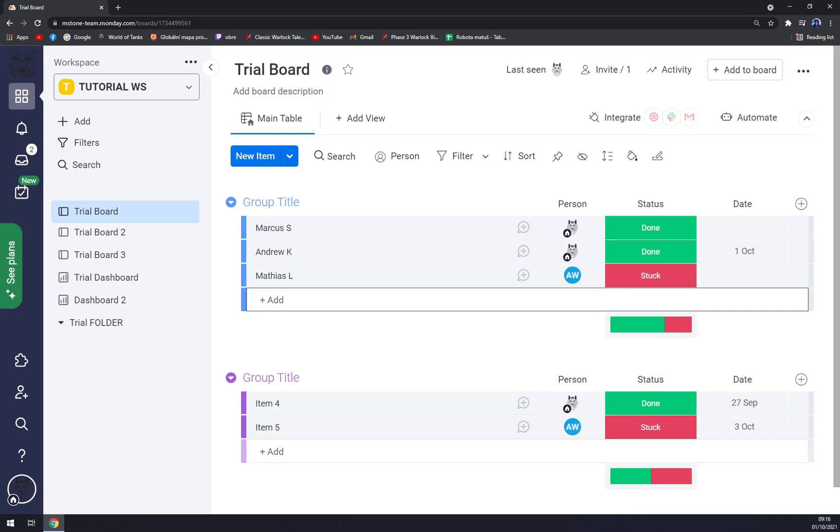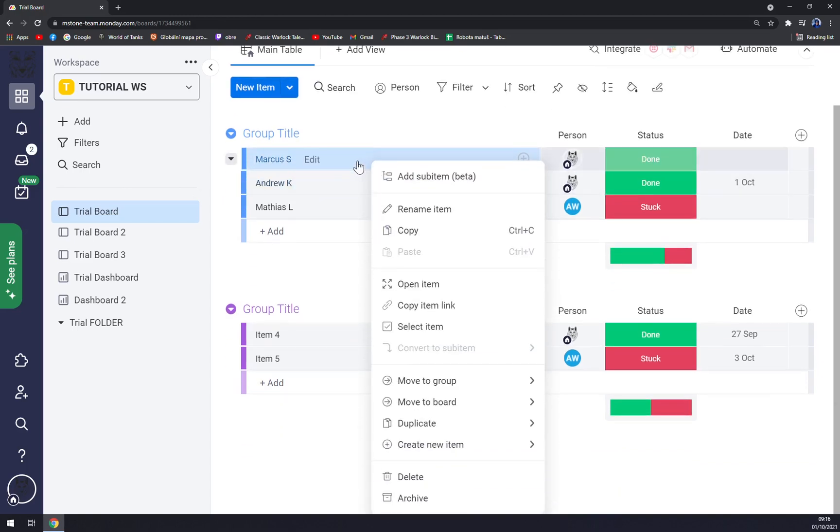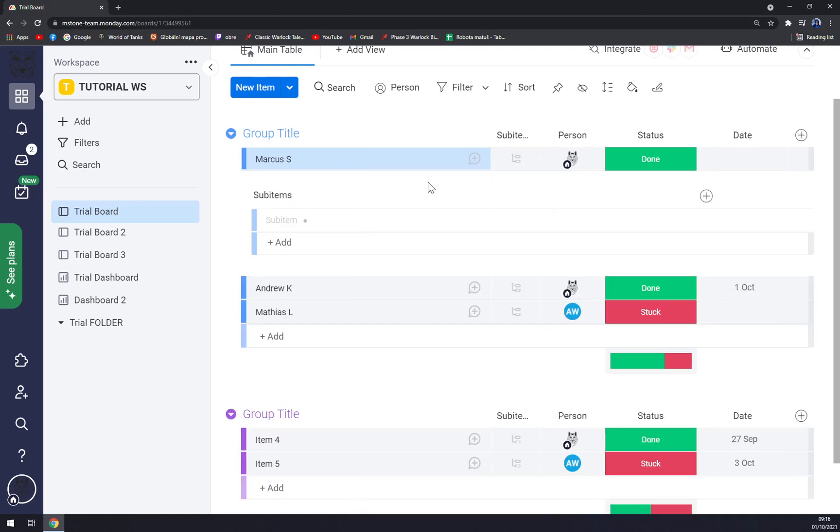Basically change or create a subitem to. What we are going to do is we click on the line, for example, Marcus S. We click with our right click and we want to add a subitem beta.